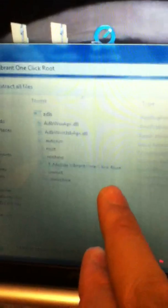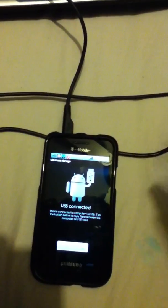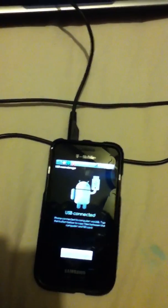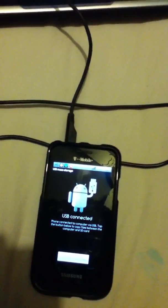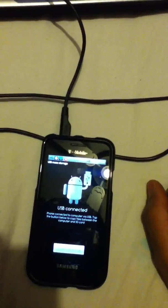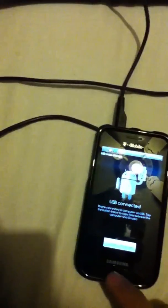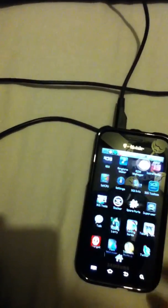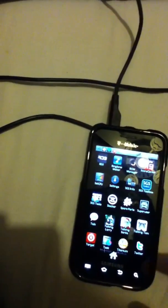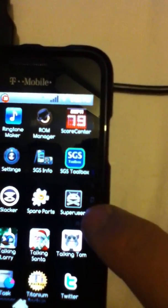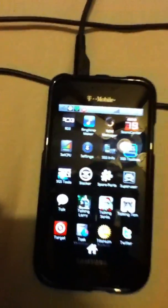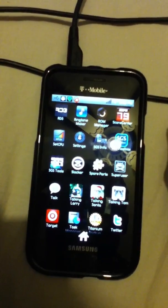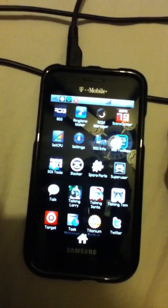And then on the T-Mobile Vibrant one-click root, you click root. Once you click root, your phone is gonna do it by itself, it's gonna shut off and turn back on, and then you're rooted. And now after you're rooted, it's gonna give you an extra program which is that right there, superuser.